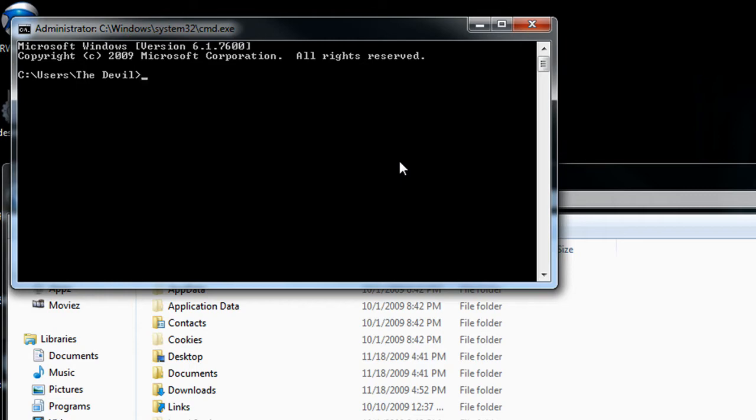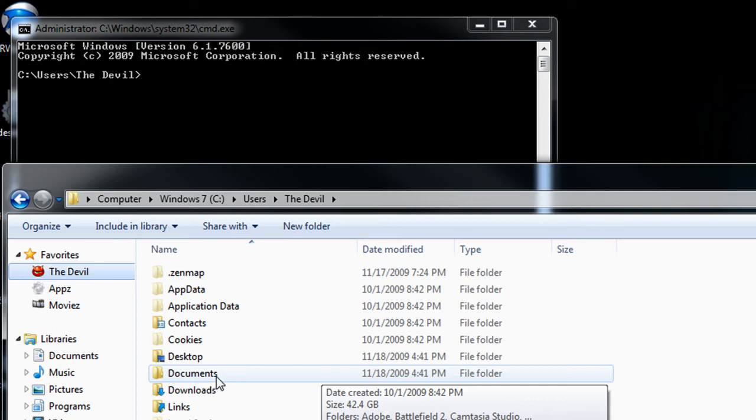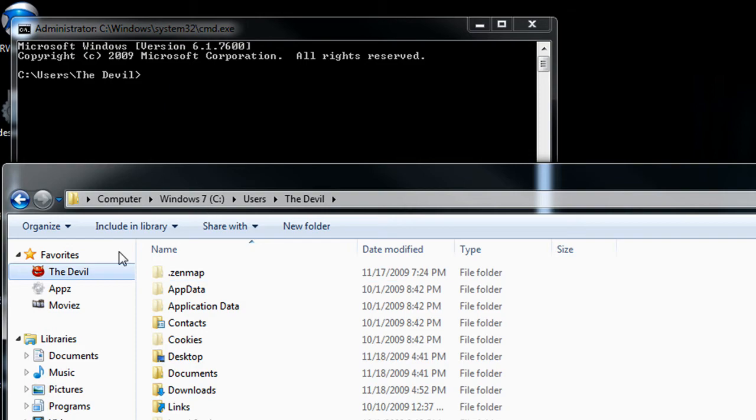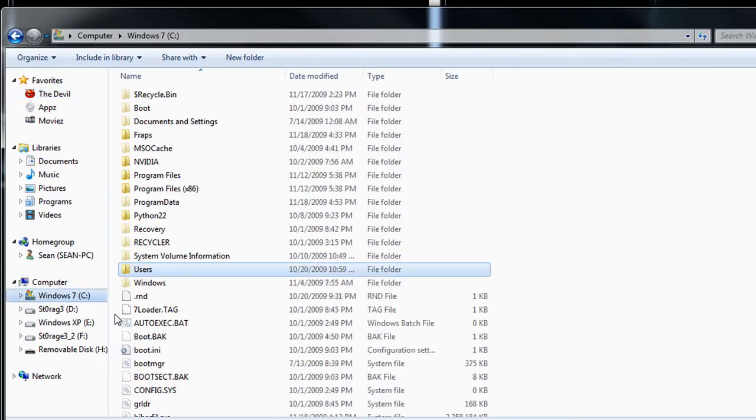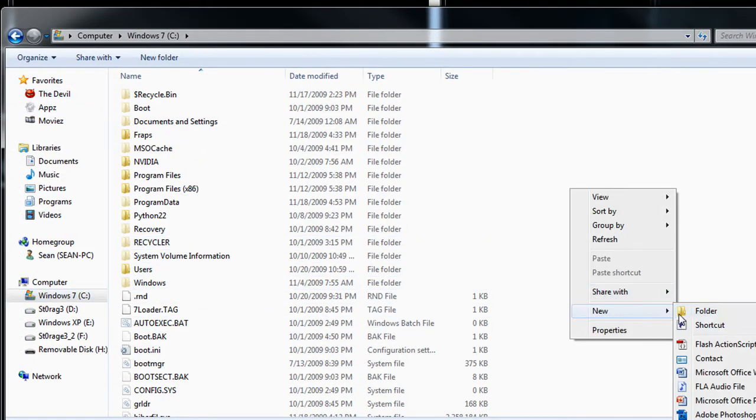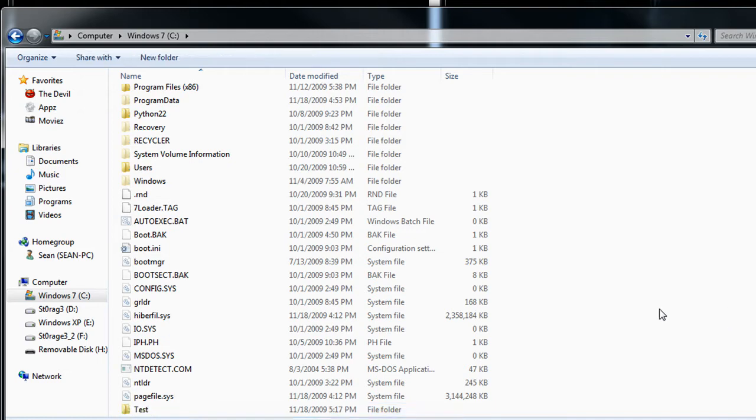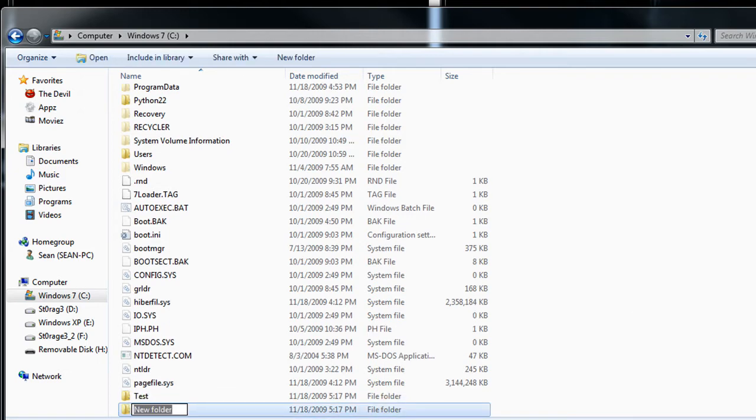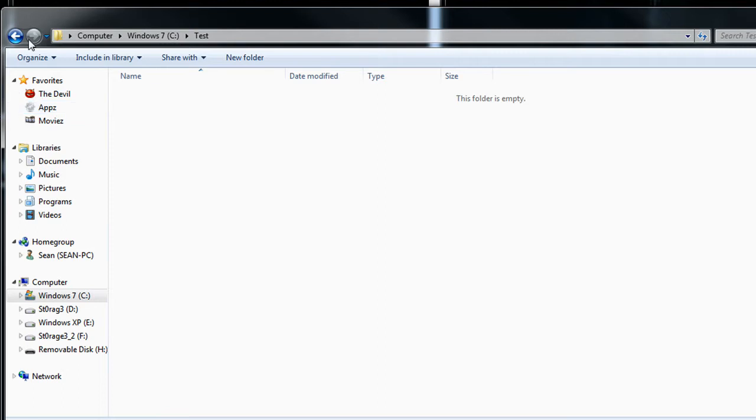You have directory junctions, which basically makes it seem like the directory—you can specify one directory and it's treated as though it's another directory. For instance, if I were to go to my C drive and I was going to create a test folder, let's just name it test. And then I'm going to create another folder and name it testing, spelled correctly.